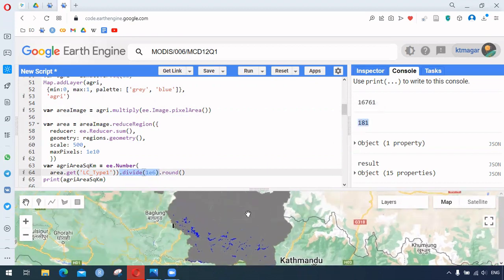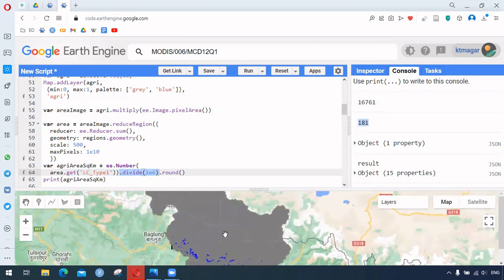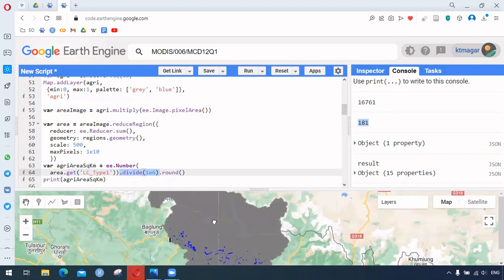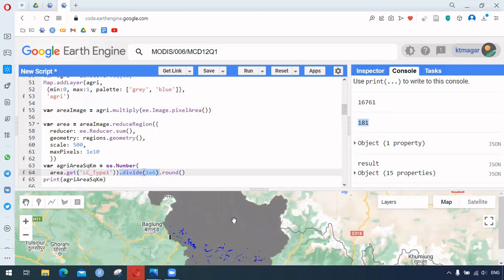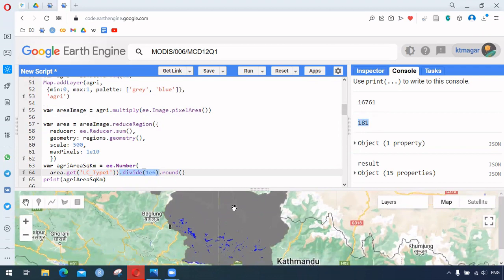As you can see, these districts are in a Himalayan or hilly region, so the cropland or crop area is relatively small compared to the total area.